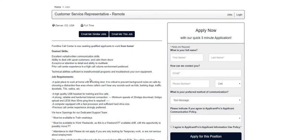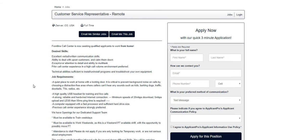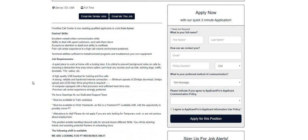Job requirements: a quiet place to work at home with a locking door. It is critical to prevent background noise on calls by choosing a distraction-free area where callers can't hear any sounds such as kids, dogs barking, traffic, doorbells, TVs, radios, etc.